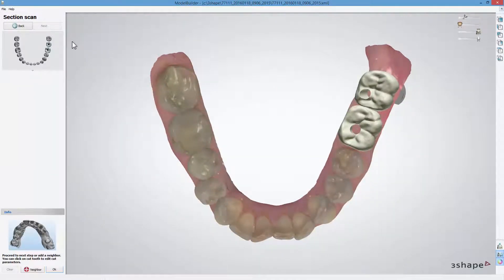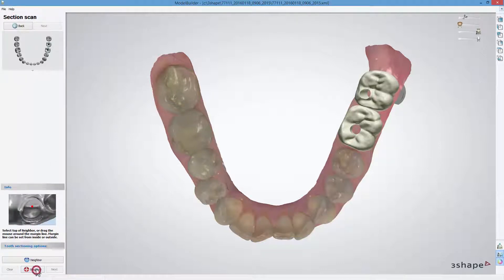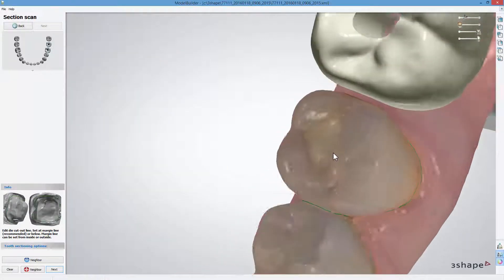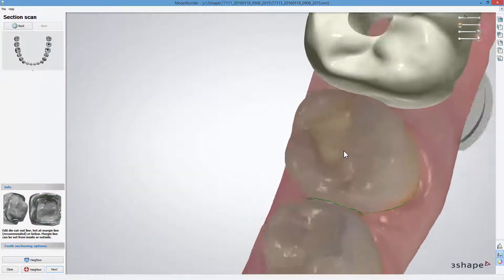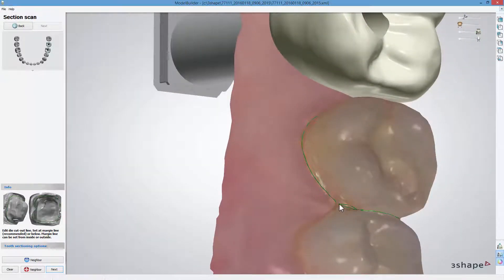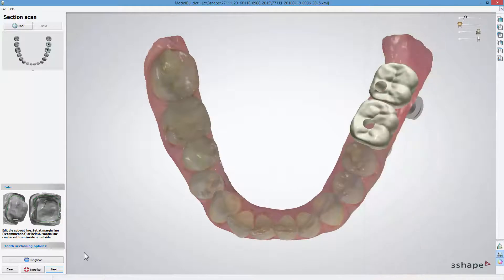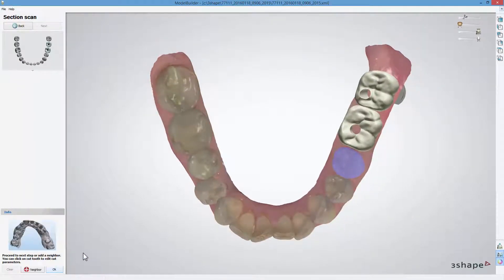At the Section Scan step, you can section neighbours in your scan by clicking the Neighbour button. Follow the on-screen instructions to section the neighbouring teeth, and click OK to go to the next step.